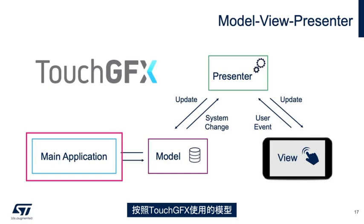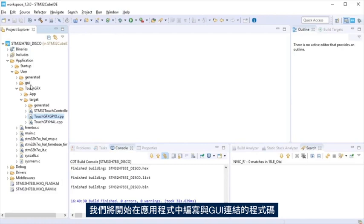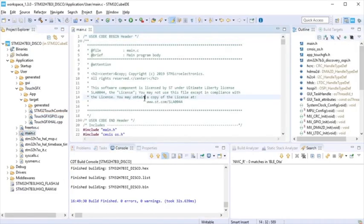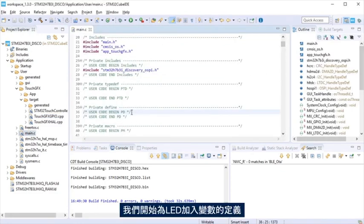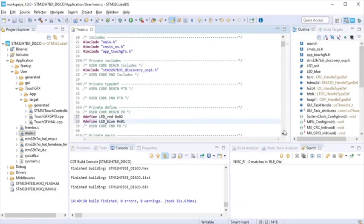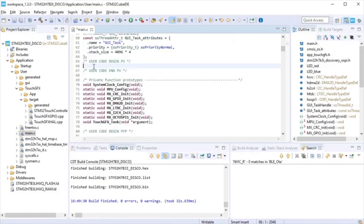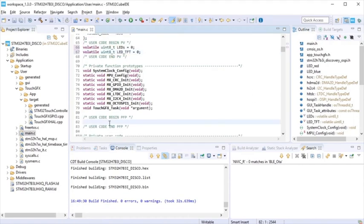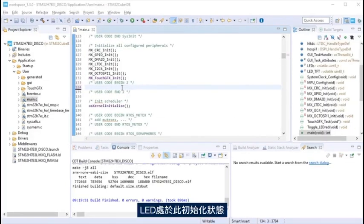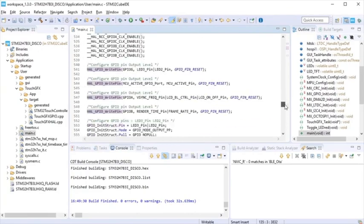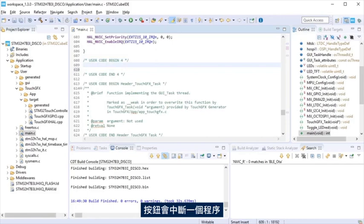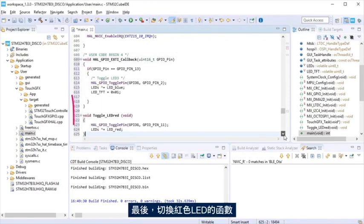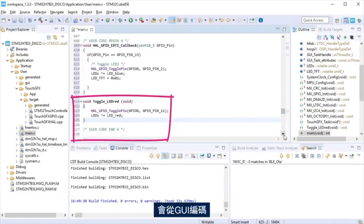Following the model used by TouchGFX, we will start writing in the application the code to do the link with the GUI. At main.c file, we will start adding definitions, a variable for the LEDs. Next step will be to link the model section to the application. The pushbutton interrupt subroutine will toggle LED blue and the variable taken by the GUI. Finally, the function to toggle LED red that will be called from the GUI.